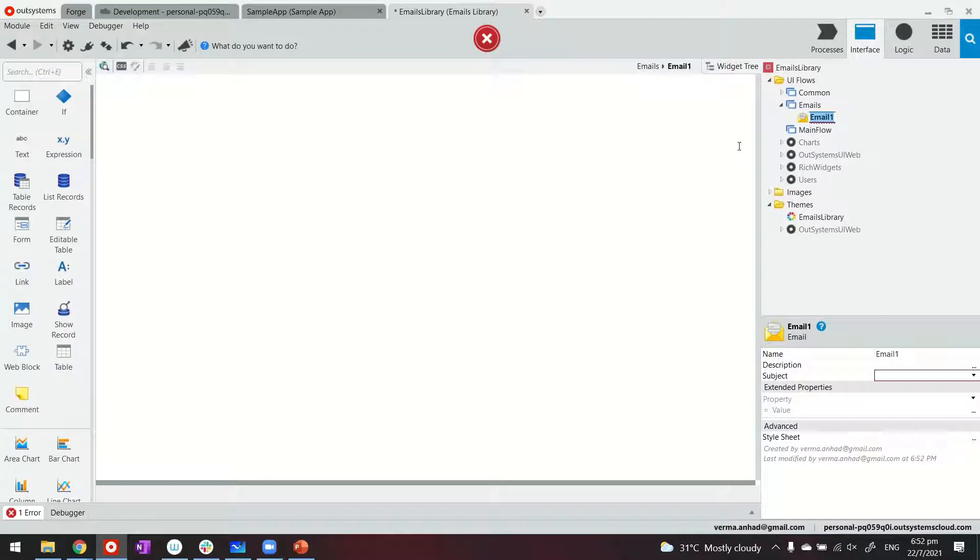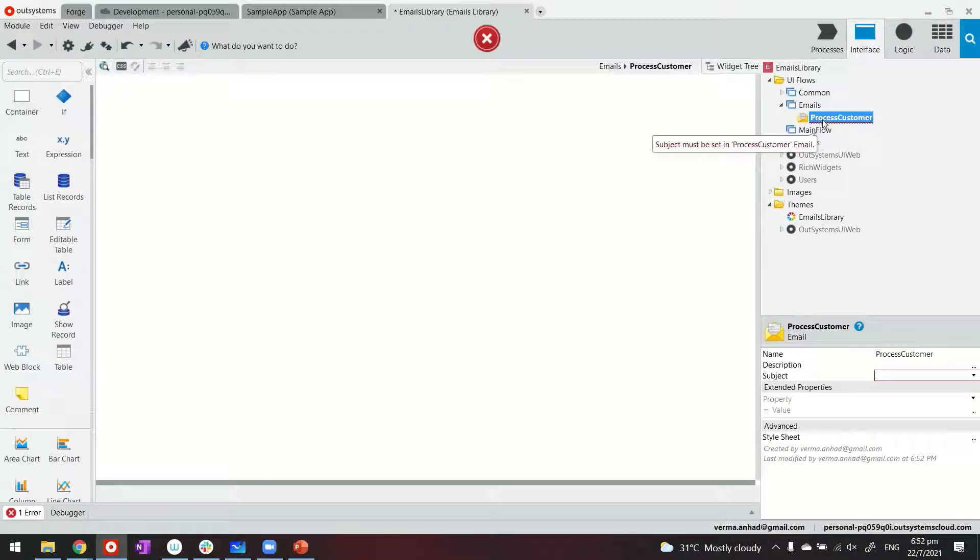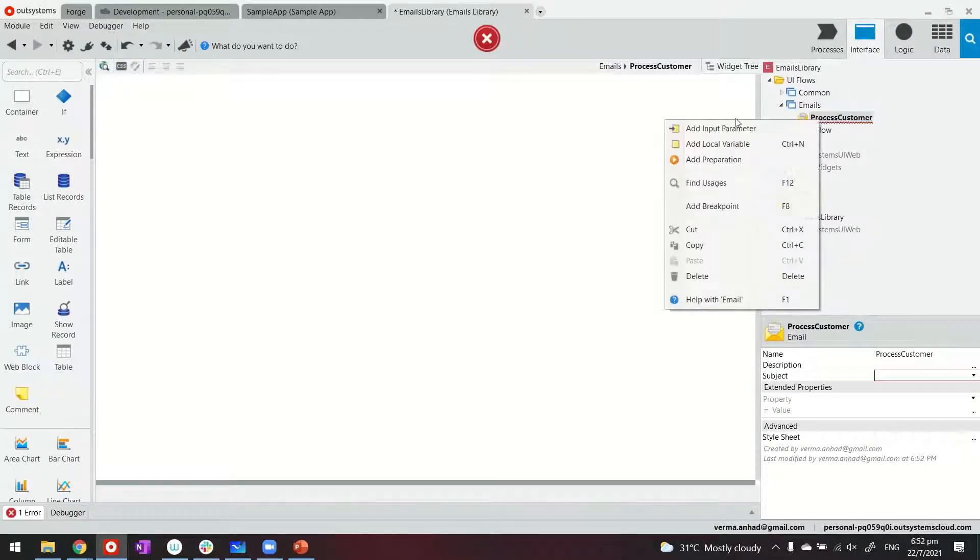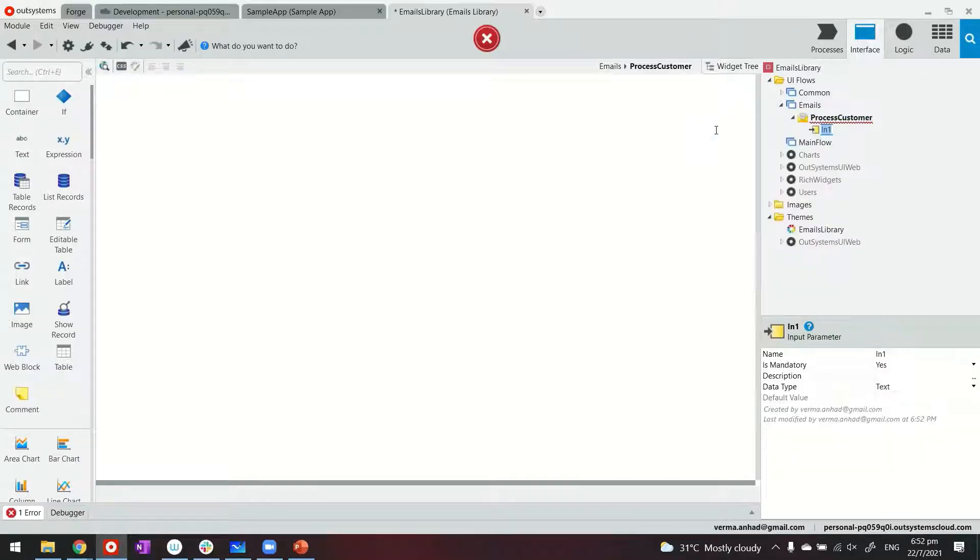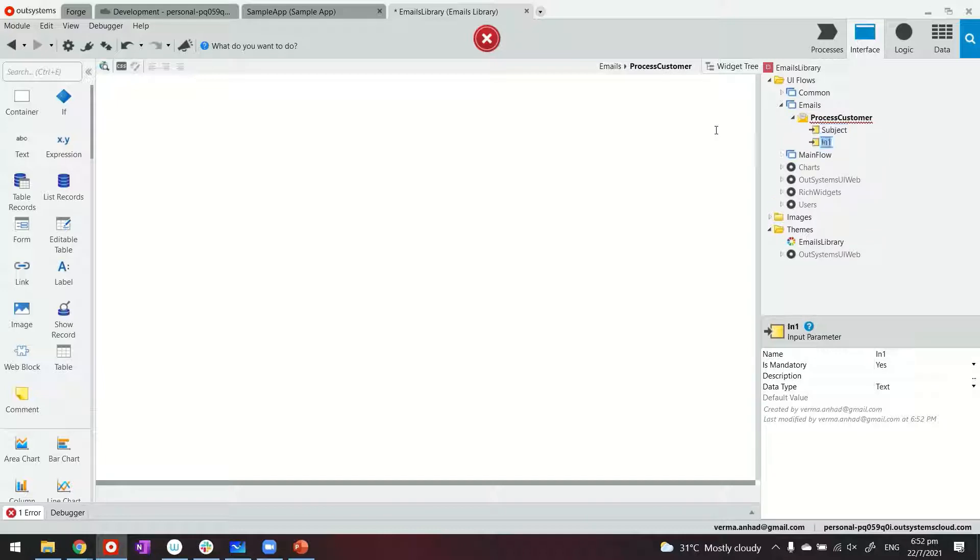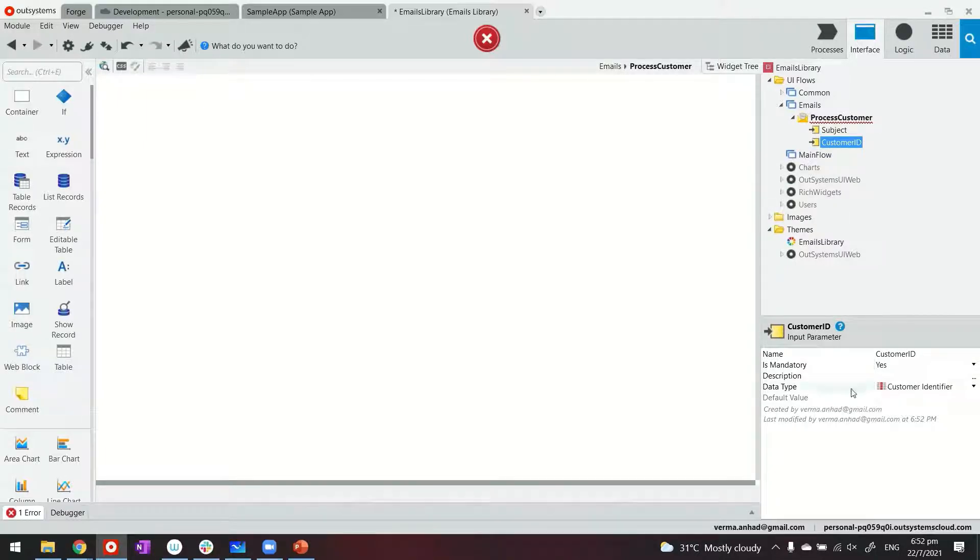Thereafter, I'll go ahead and create an email. Let's say we call it process customer. Now, these emails are exactly like screens. So you are able to add input parameters. For example, I can have maybe subject and I can have customer ID.